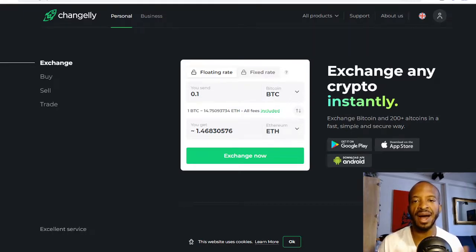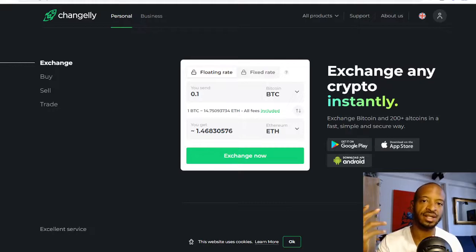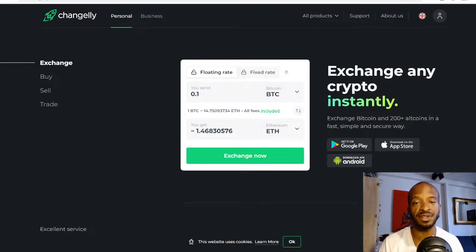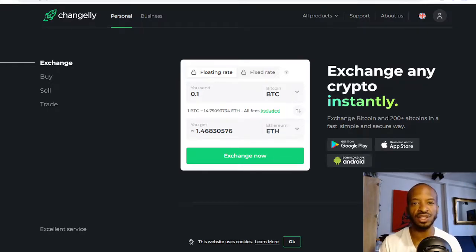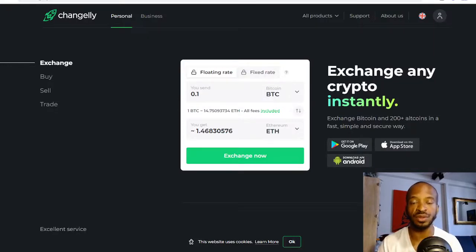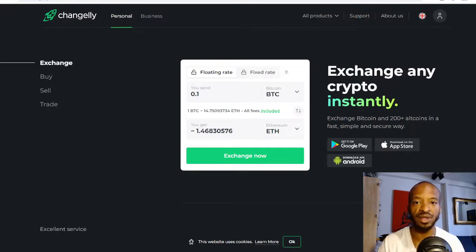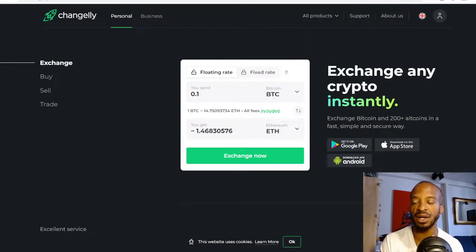We'll start by highlighting the notable similarities between Changelly.com and SimpleSwap.io, then we'll look at the differences to help you decide which one of these exchanges is best for you. Before we get into that, consider hitting the subscribe button and notification bell so you'll know when I upload new videos. Also check out the like button to help with the algorithm.